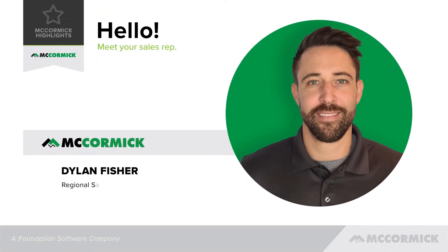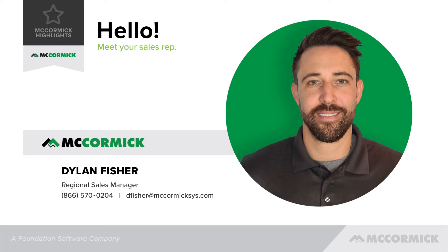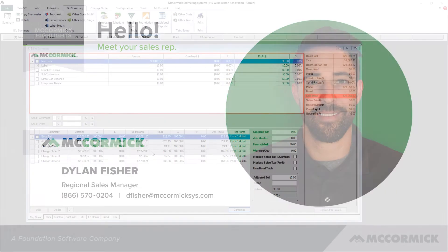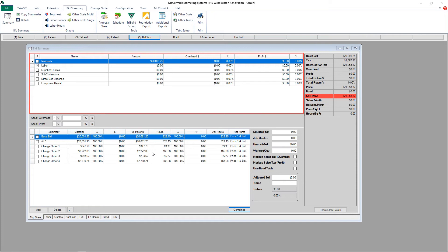Hello, my name is Dylan Fisher, Regional Sales Manager here at McCormick Systems. Today, I'll be talking about assigning labor rates to your labor hours in McCormick.